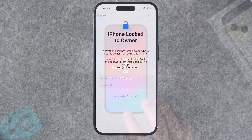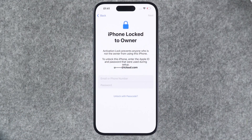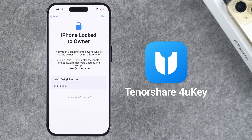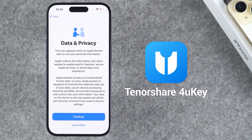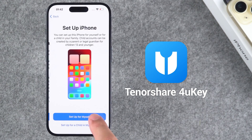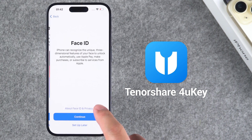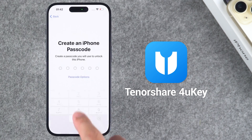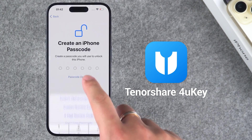During the iPhone activation process, enter your Apple ID and password to unlock it. If you find this solution helpful, you can click the link in the video description to get Tenorshare 4uKey. You can also check out the next method if you want to try other solutions.